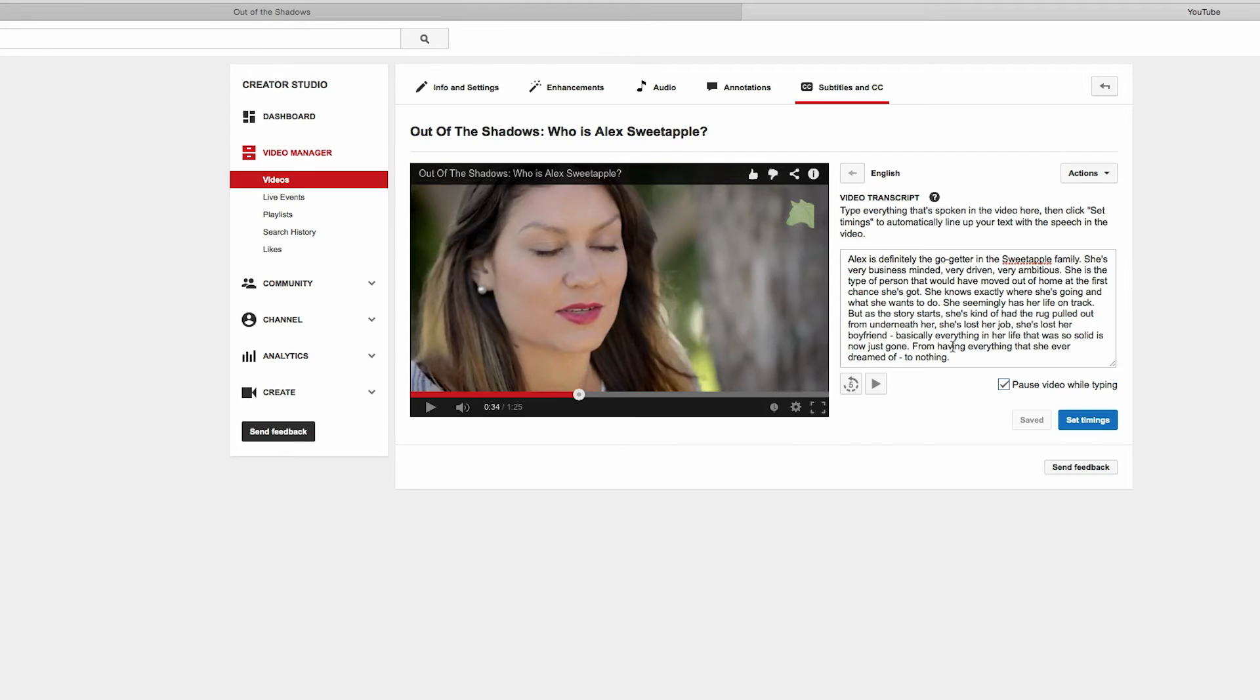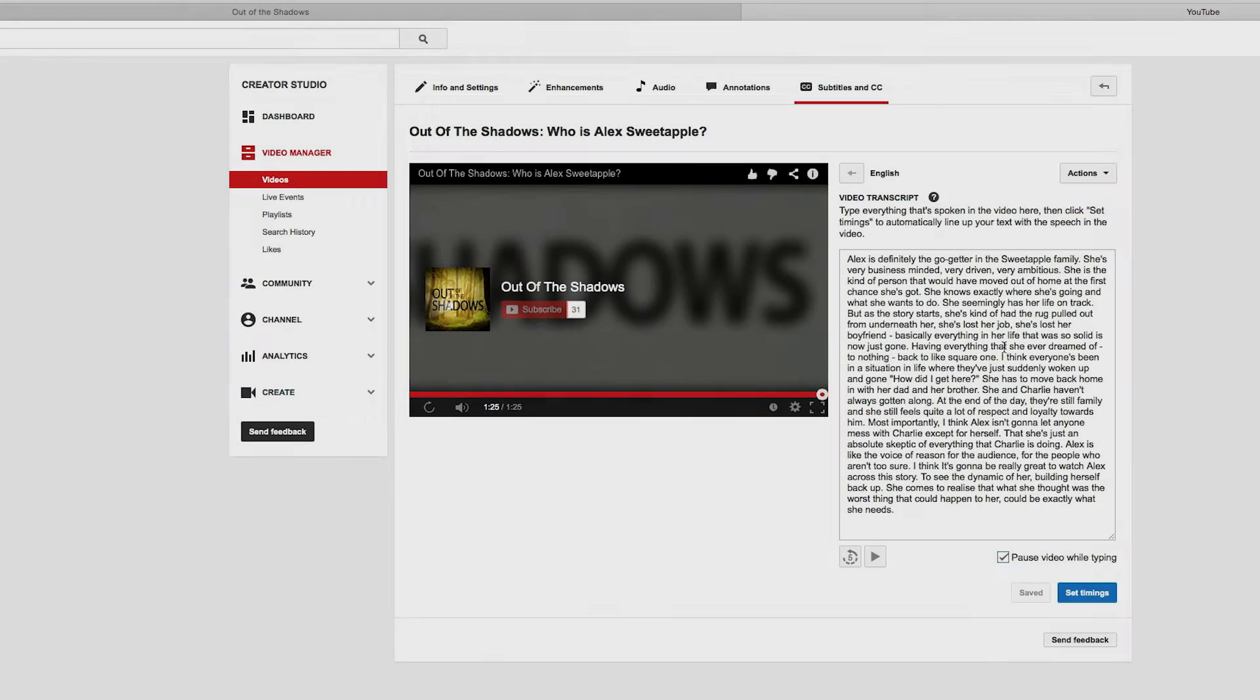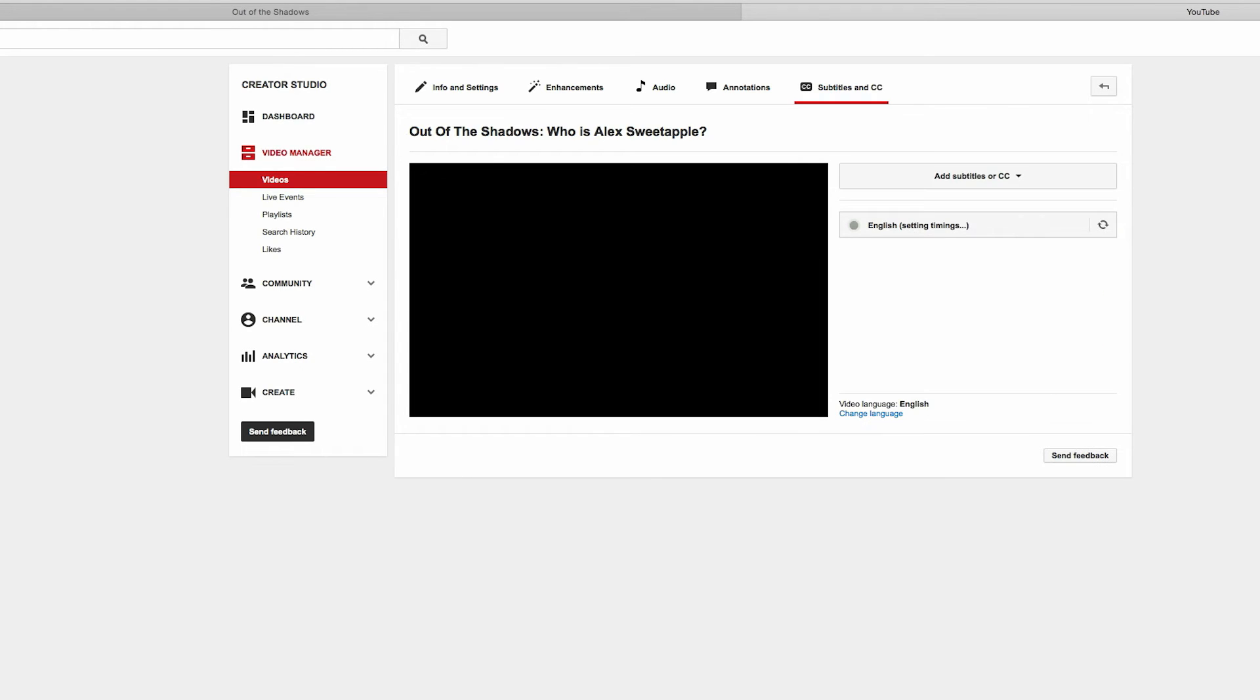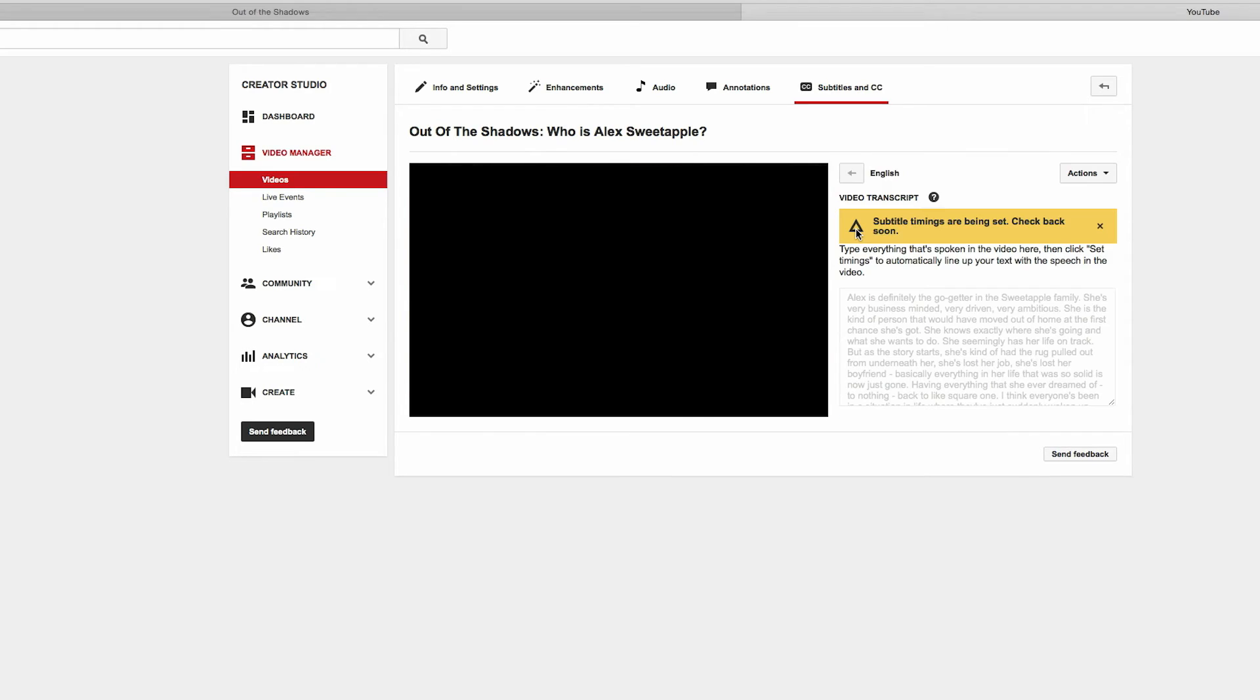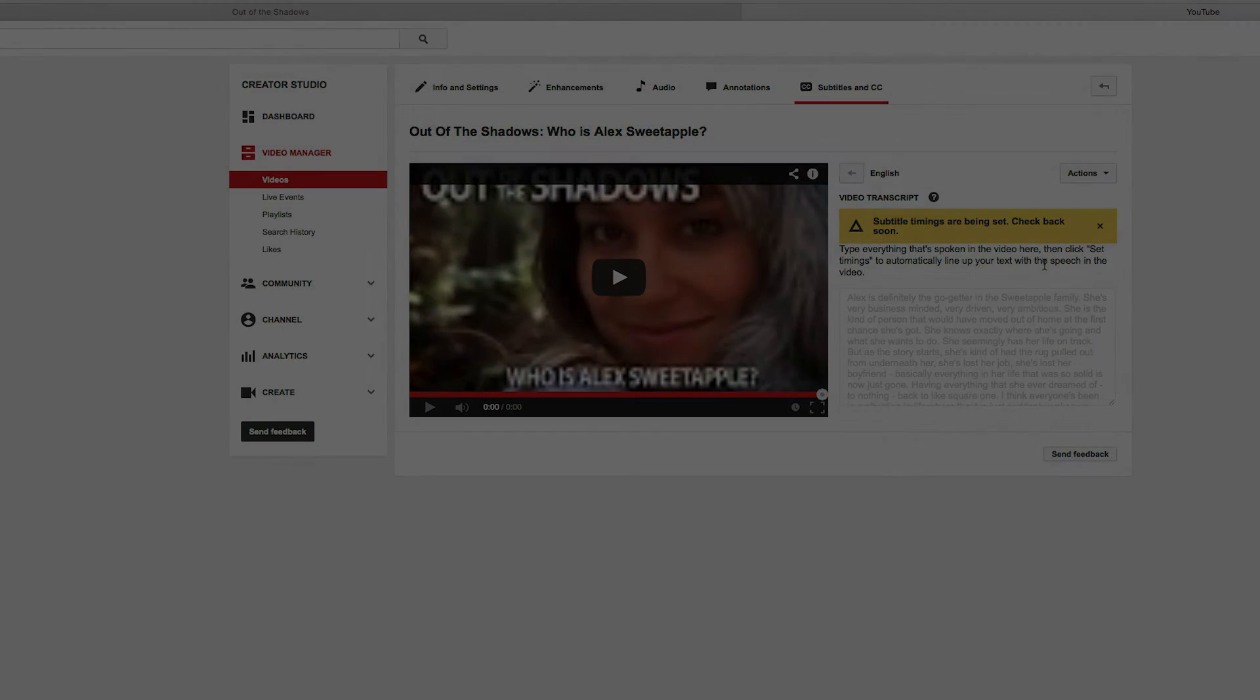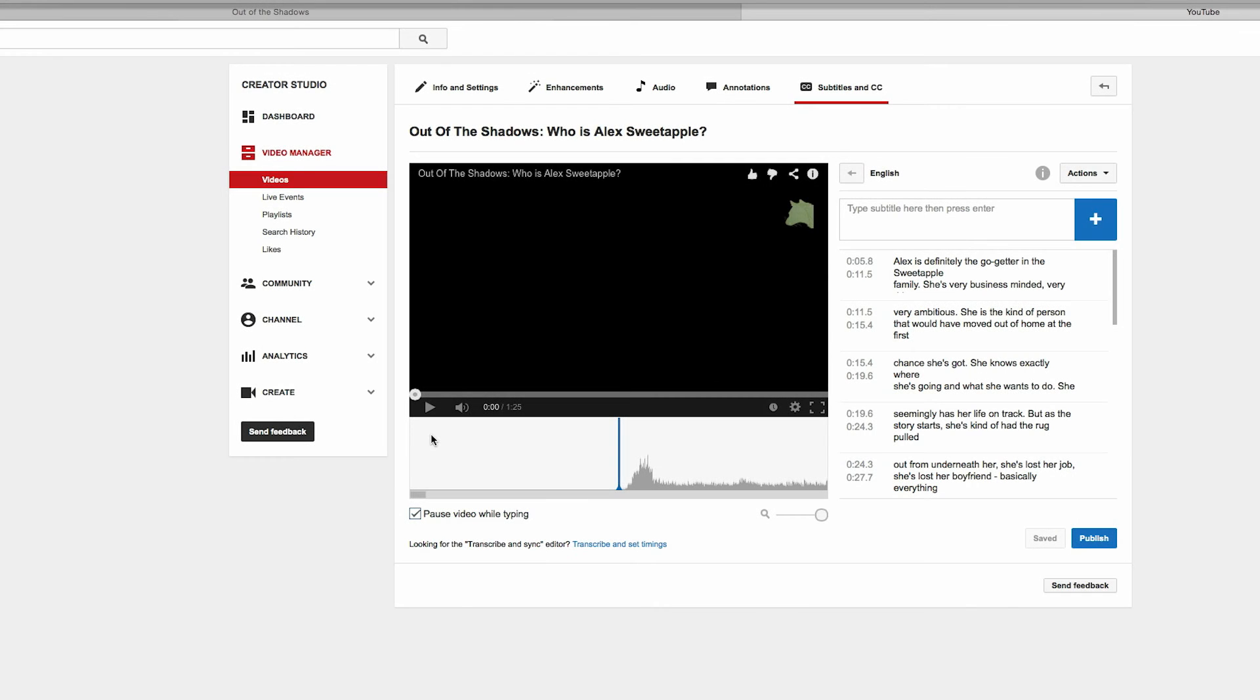Cool, so I've made all the changes that I wanted to. Now just click Set Timings and set the language. Okay, so it's only about a minute later, but I've refreshed the page and it looks like it set all the timings for the captions.